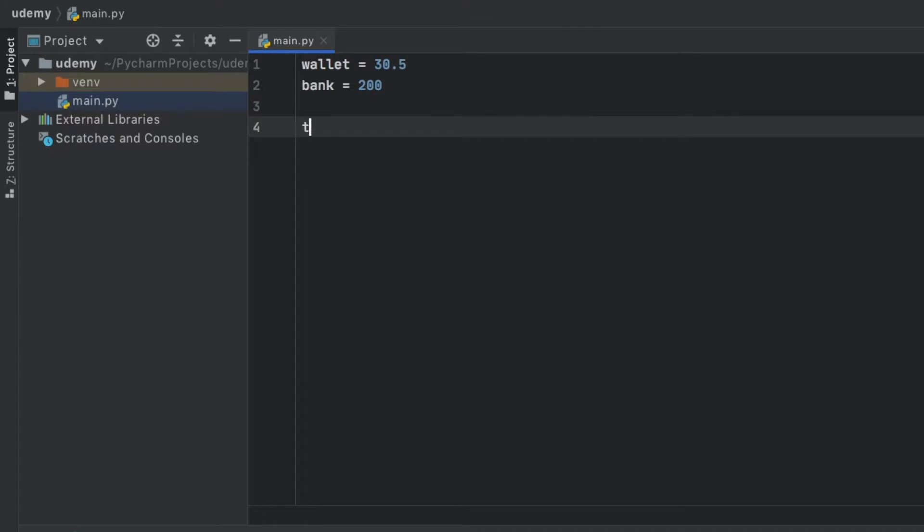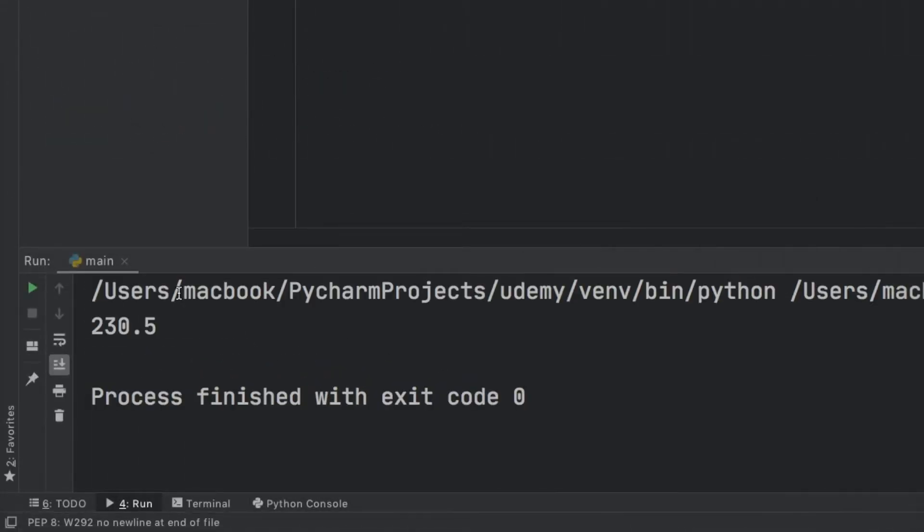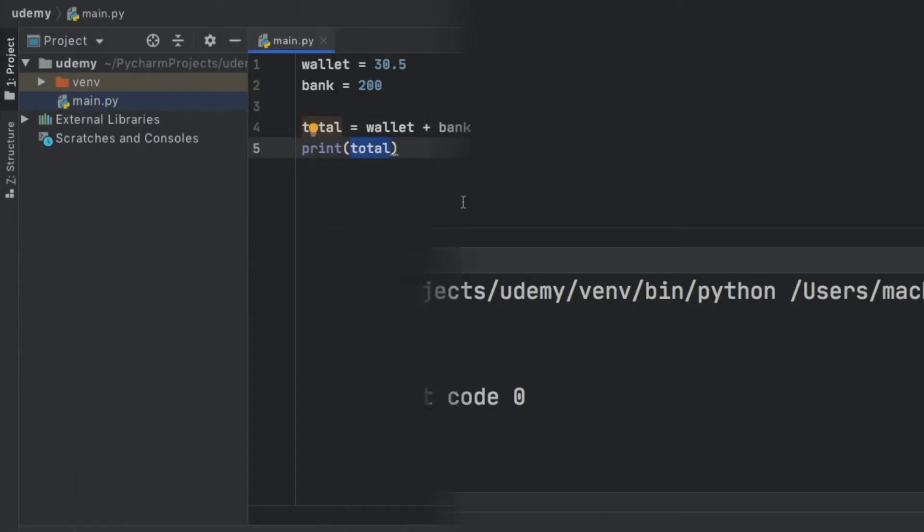We're going to type total equals wallet plus bank and we will print the total. Down here you're going to notice we're going to get 230.5 and it automatically converted it to a float.